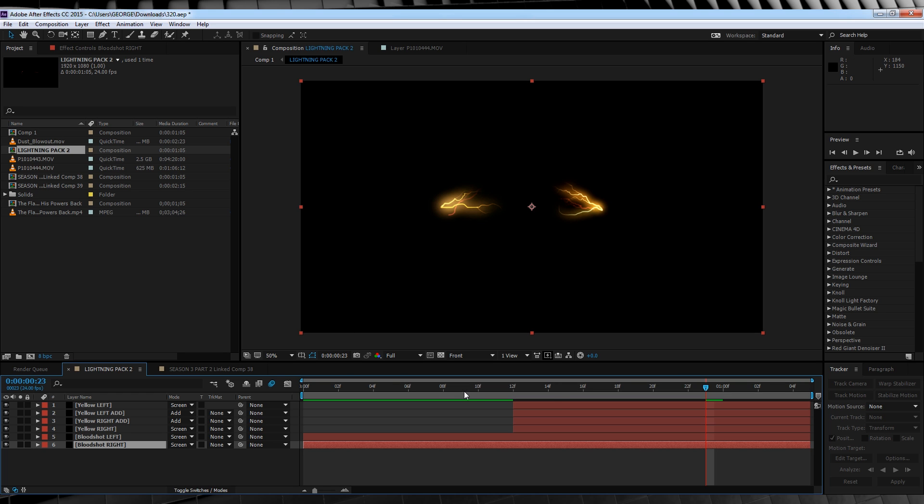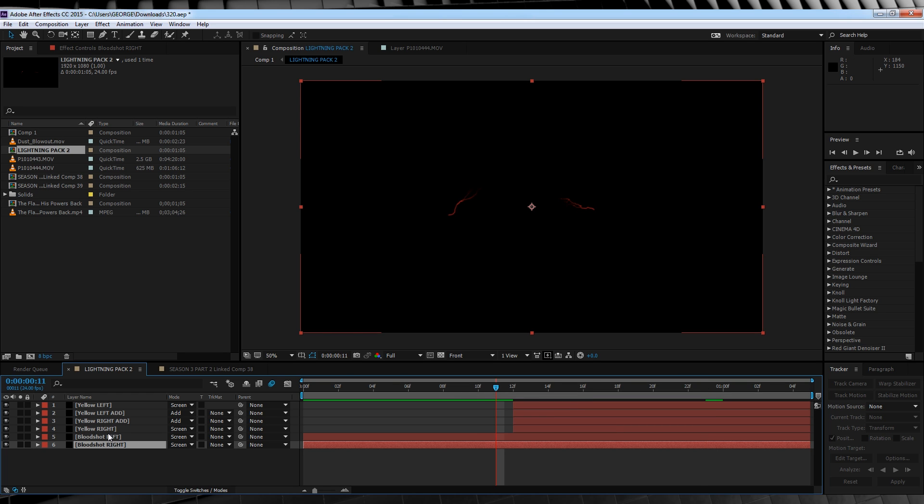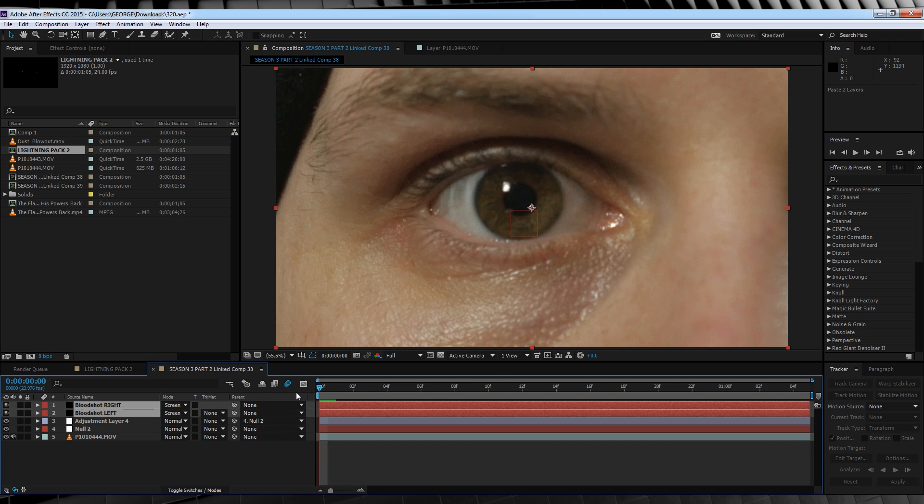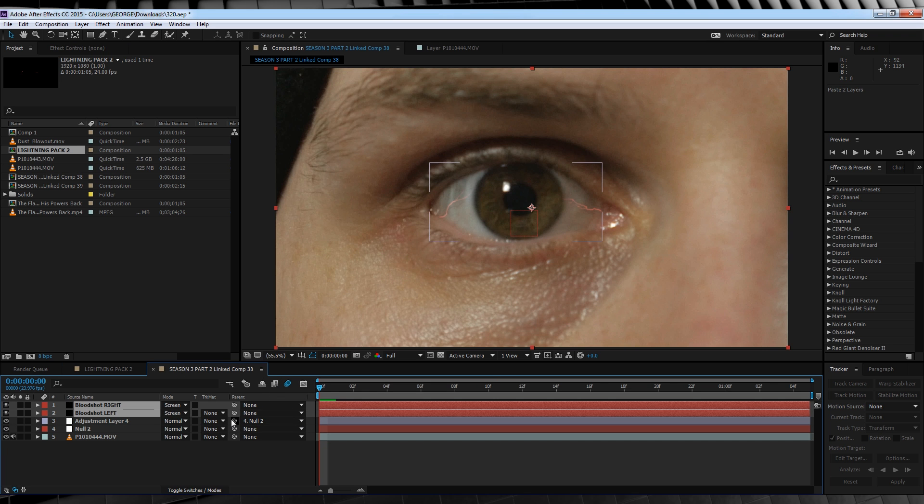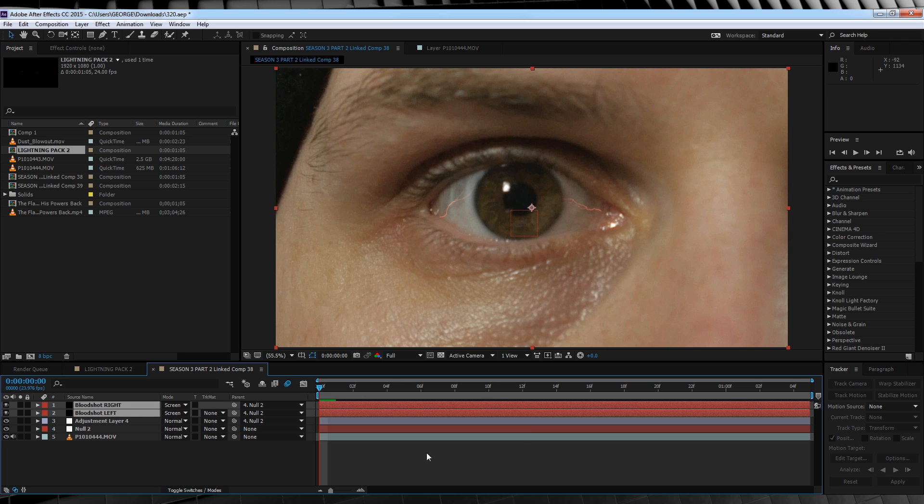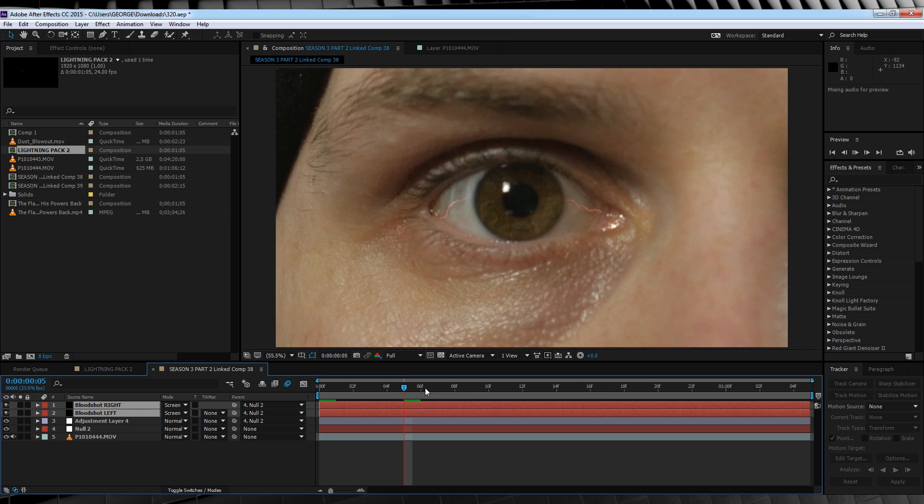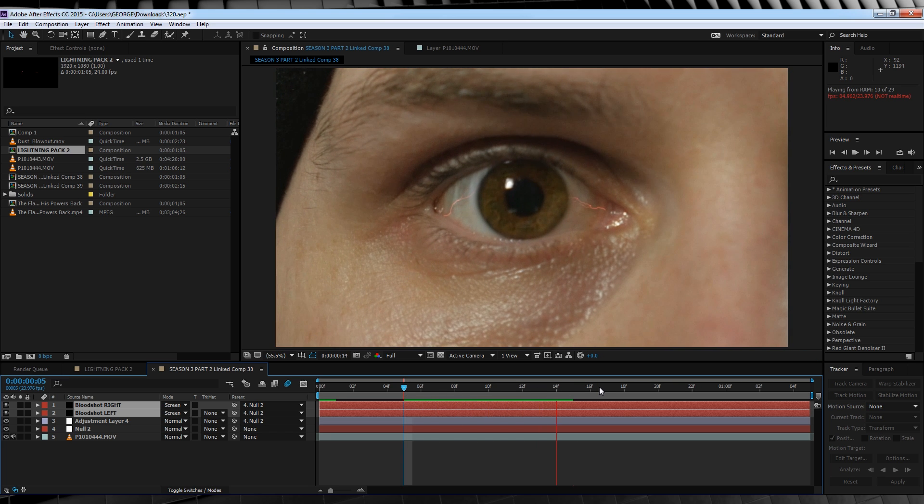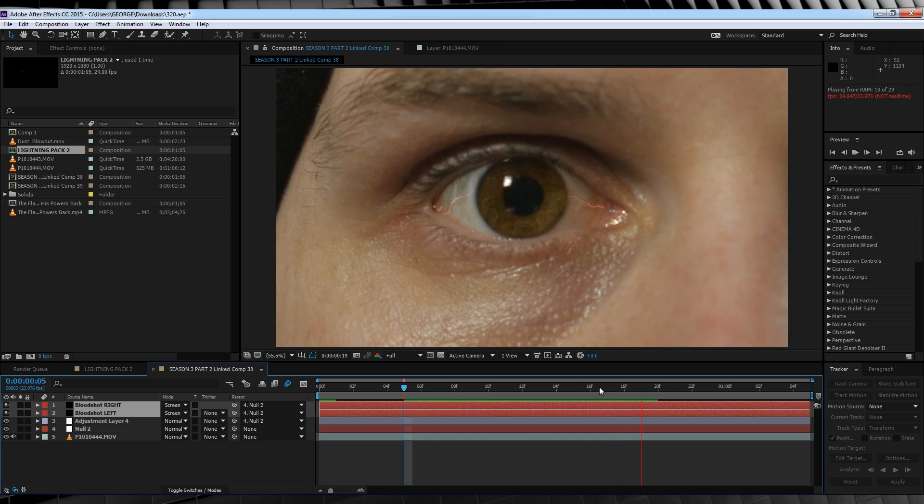As you can see, we have a couple of solids in the lightning comp. Two are called bloodshot right and bloodshot left, and the other ones are yellow left and yellow right. Let's start with the bloodshot. In the original shot, the red bloodshot parts of Barry's eye start to glow. So that's what these are for. So let's copy and paste them into our comp. And if it isn't already, change the transfer mode to screen, and we'll then parent those layers to our null. So as you can see, the bloodshot veins are already nicely placed in my eye. That's because I created them using this footage as a reference.